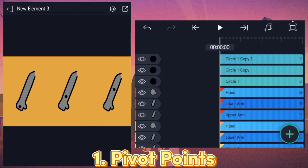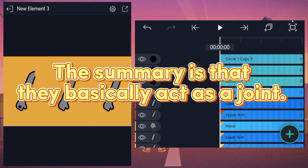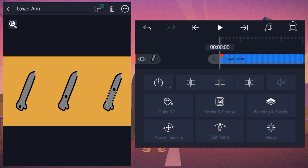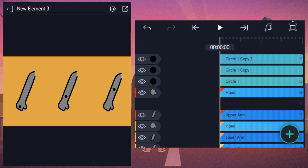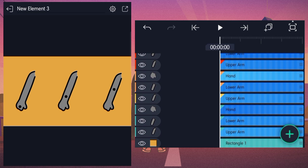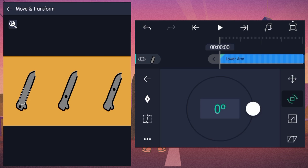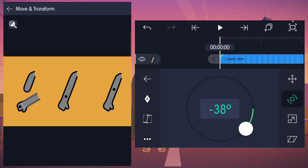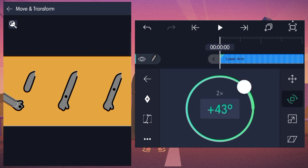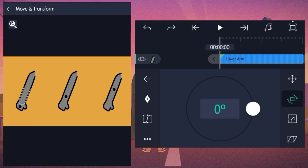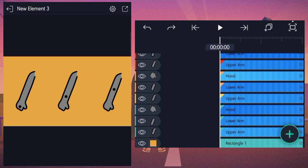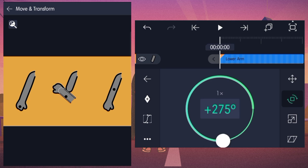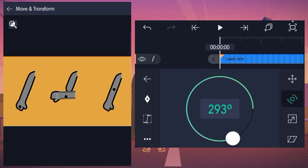One, pivot points. The summary is that they basically act as a joint. Your objects will rotate around the pivot point according to how you placed it. So here are some examples. If you rotate this arm, the hand will rotate from the fingers. If you rotate this one, the arm will rotate from the forearm in the center.